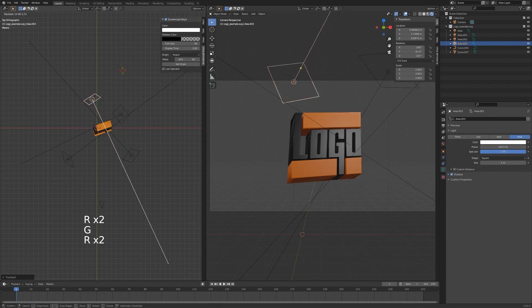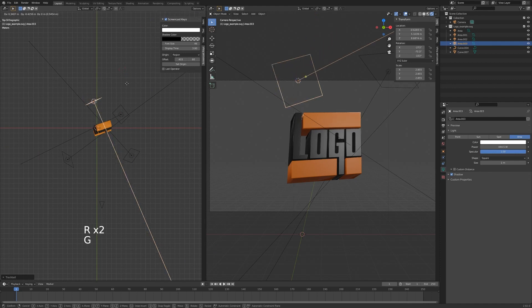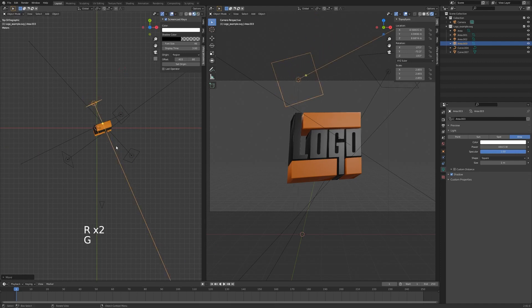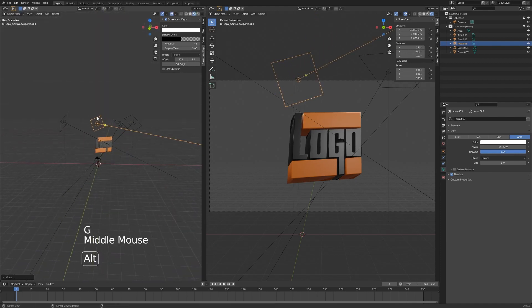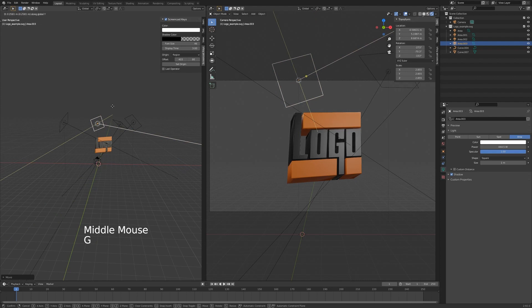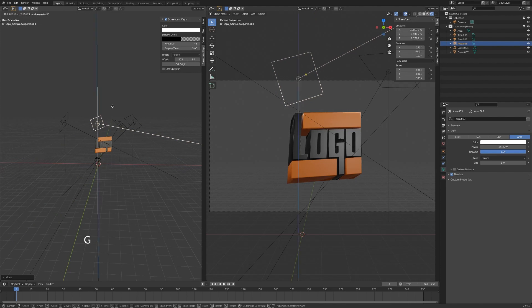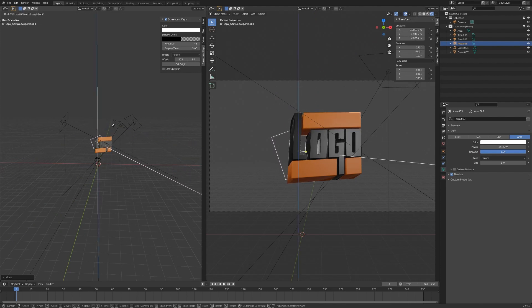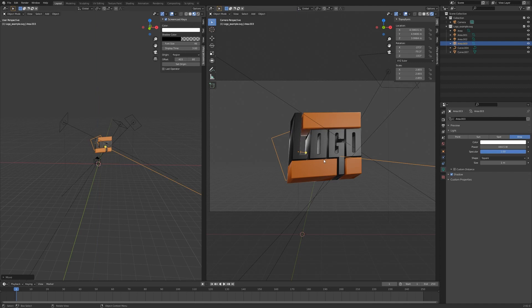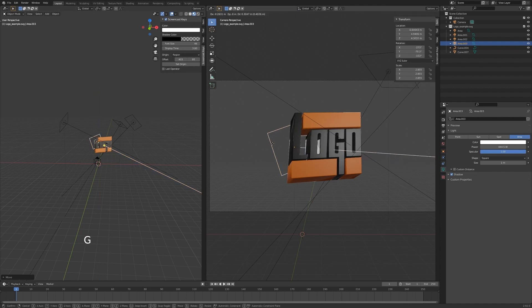I'll just put this down. G and Z on your keyboard and move it so it's like shining light through the back of the logo here.